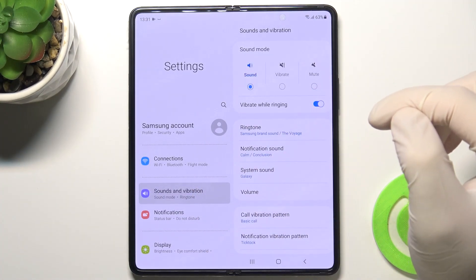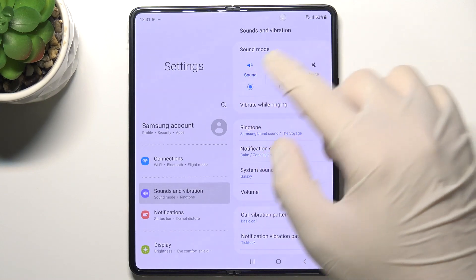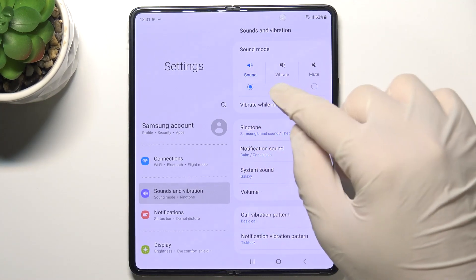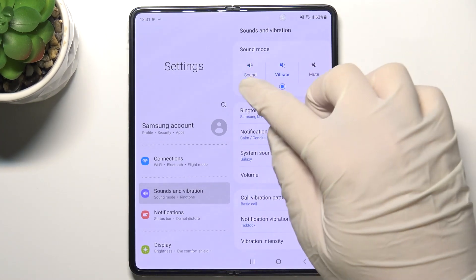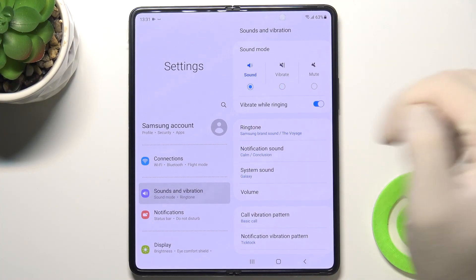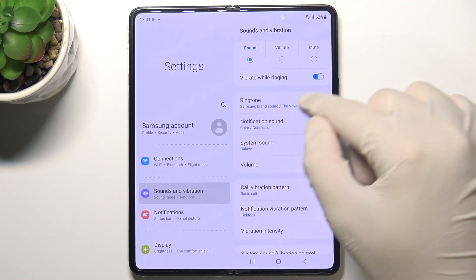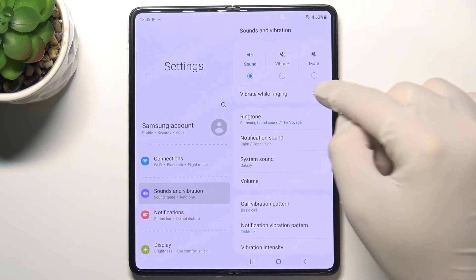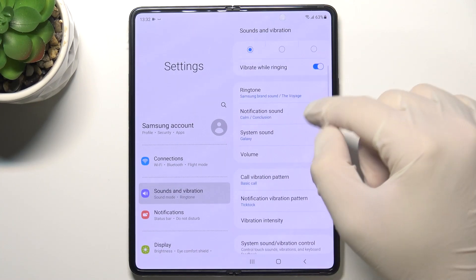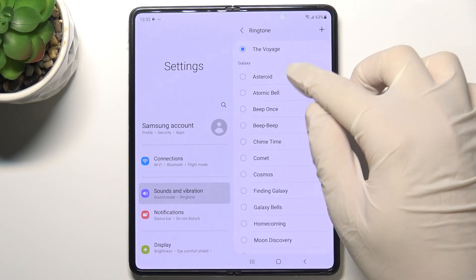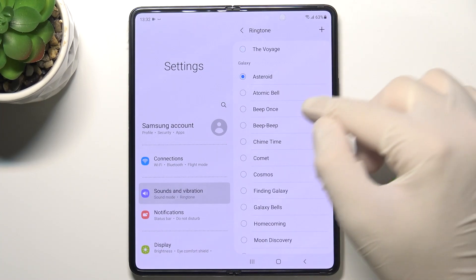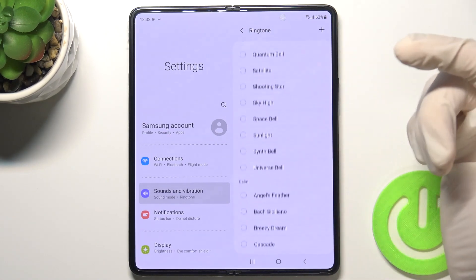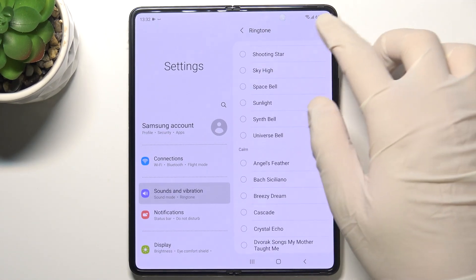When we are here, we can change the sound mode — we can switch between Sound, Vibrate, or Mute. When you are in Sound mode, you can also activate or deactivate vibration while ringing.